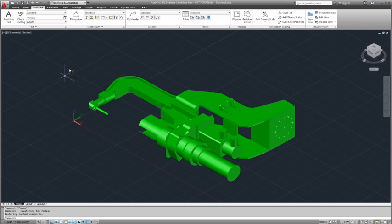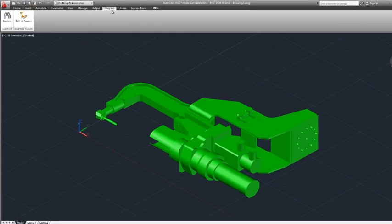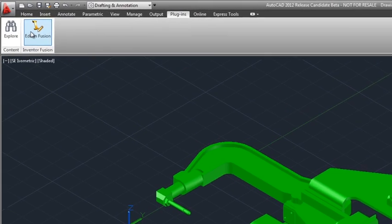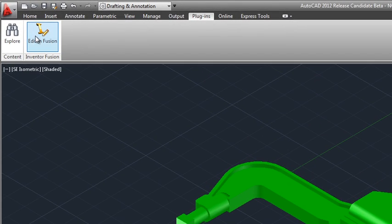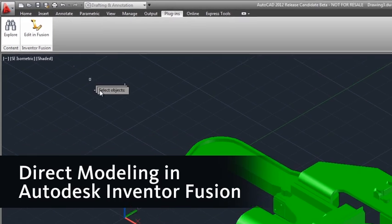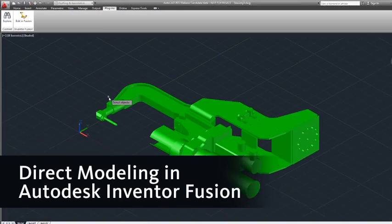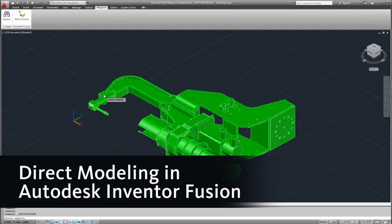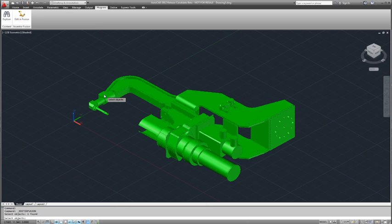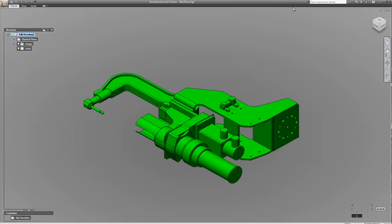One of the advantages of this workflow is we're able to utilize some of AutoCAD's other tools to make changes to the model. In this case, we're going to use the Edit in Fusion button, which launches Inventor Fusion, to allow us to take advantage of the direct modeling capability there. This means someone who may not be as familiar with 3D tools in general can make some basic edits to an imported model, and then we're going to bring that model back into AutoCAD.